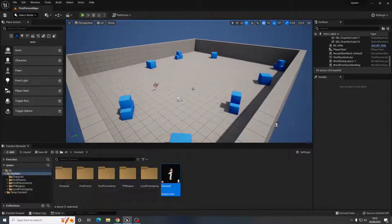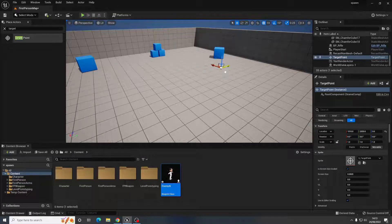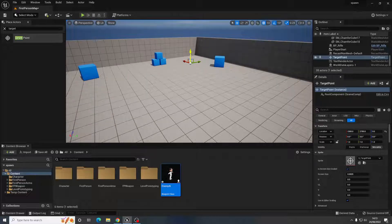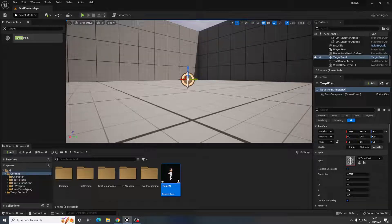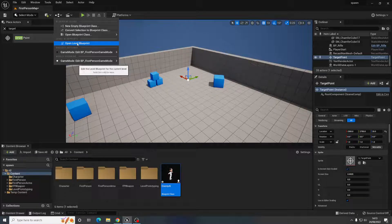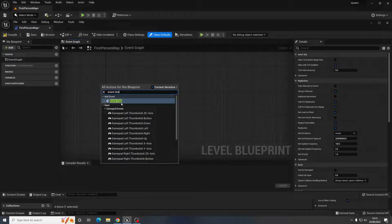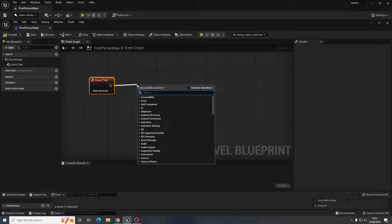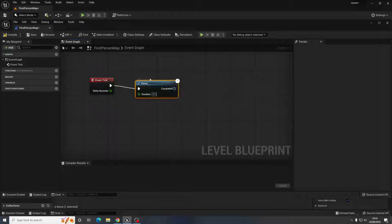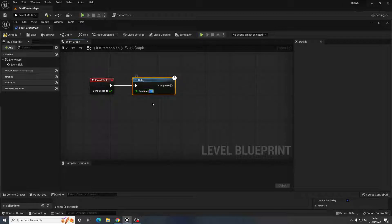For the actual spawning, a super easy approach is to add a Target Point — this is going to be wherever you want your object to spawn into the game, so I'll place it over in a corner. Then in the Level Blueprint, I'll use Event Tick because it checks every frame, and add a Delay node to control the timing. With a value of two, it will spawn every two seconds.